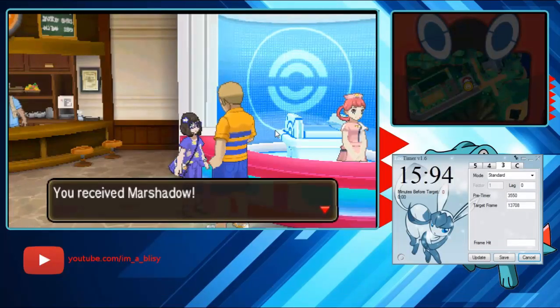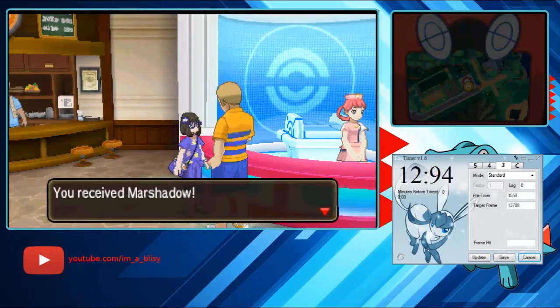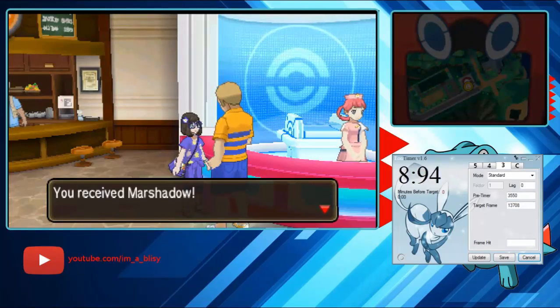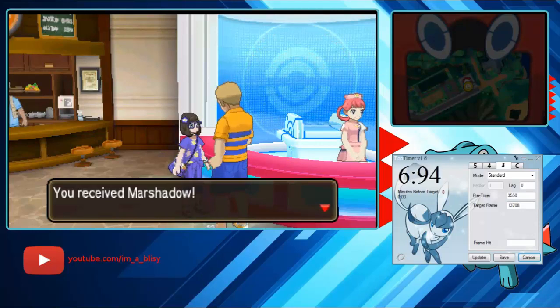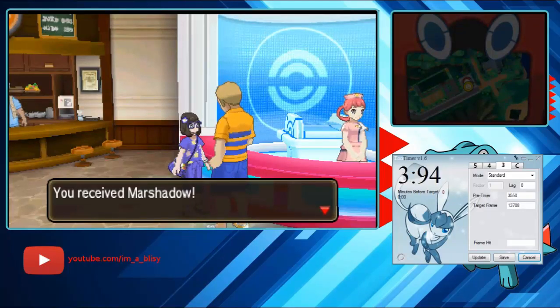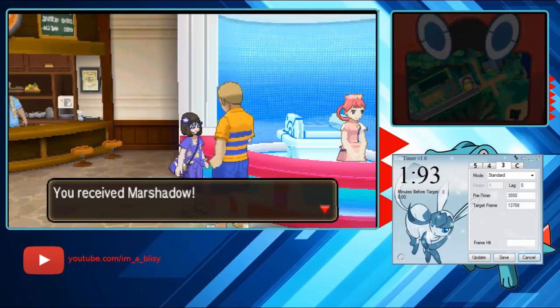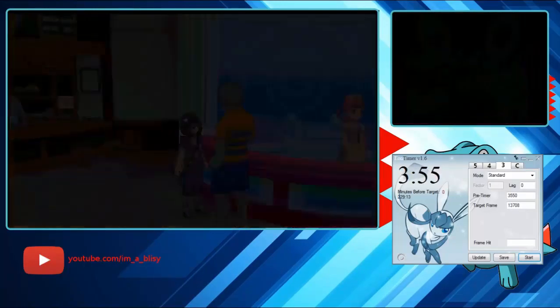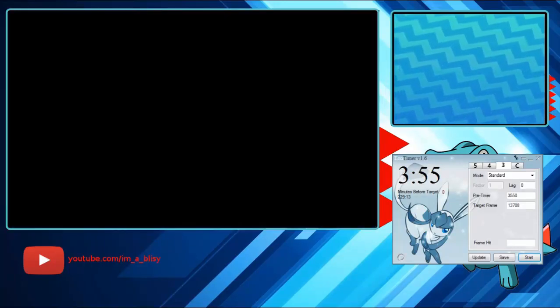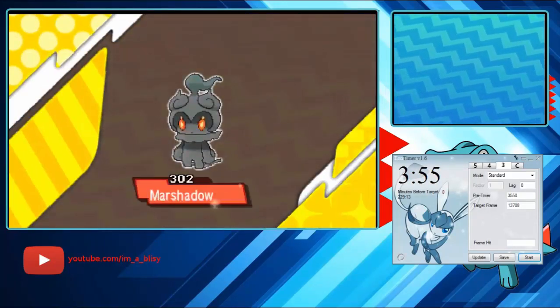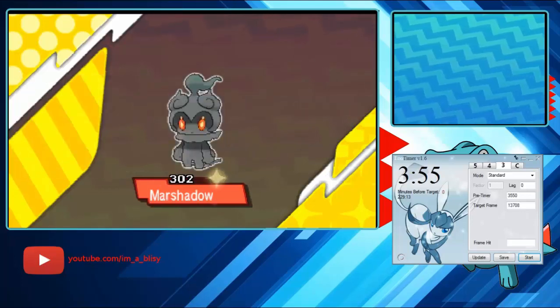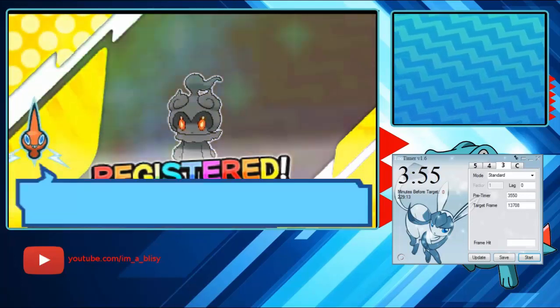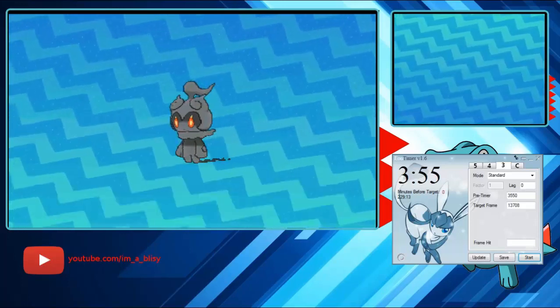We got 15 seconds left. So we're just trying to time our A button press with that of Eon timer hitting 0. Hopefully we can not screw this up royally. And since I don't have it registered in the dex, it does take a little bit. Hopefully this works.